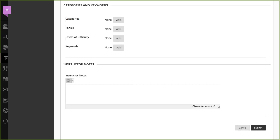The Categories and Keywords area allows you to add metadata to the question to help you easily locate it later in the Question Finder.